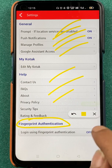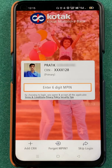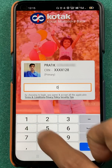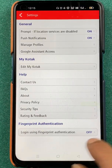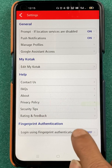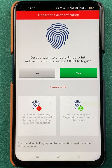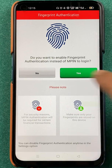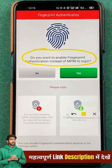Right now fingerprint authentication is off, as you can see. If you want to enable it, you have to click on that. It will ask you for your six digit MPIN once again, so we will enter that. Once you have completed the login process, you can see it is still off. If you click on it, you get the option of enabling fingerprint authentication instead of MPIN to login.